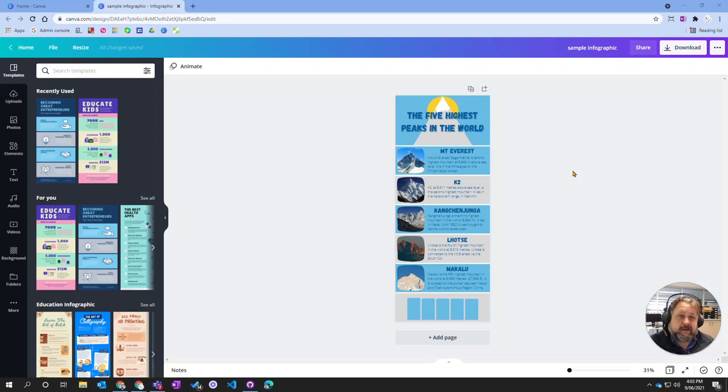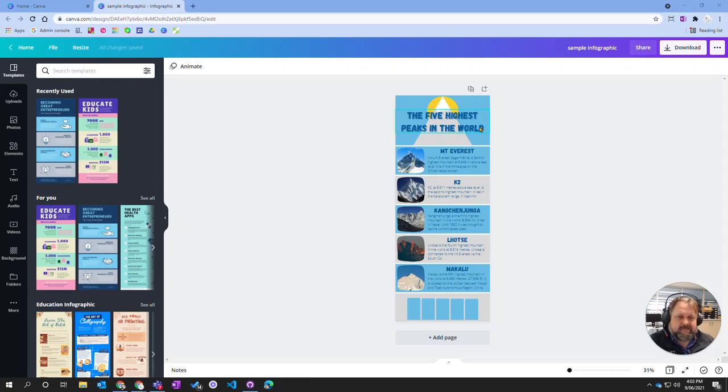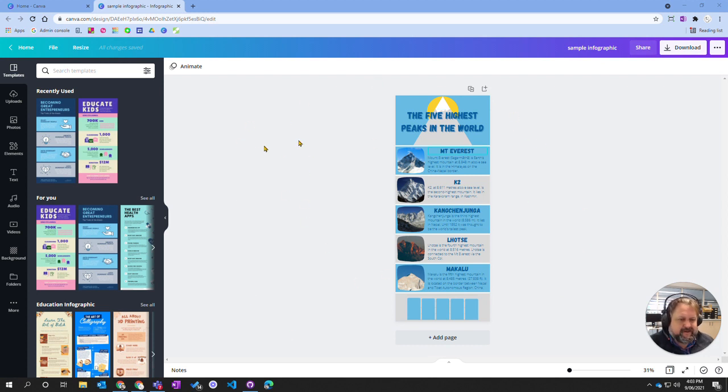In this video we're going to look at how we can share and distribute our designs from Canva. So here I've got my little infographic example that I want to share out.